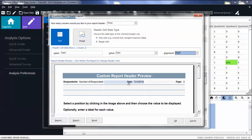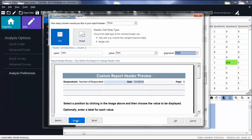If you would like to share your custom header with other Remark users, use the import and export options. If needed, click Reset to reset your headers.